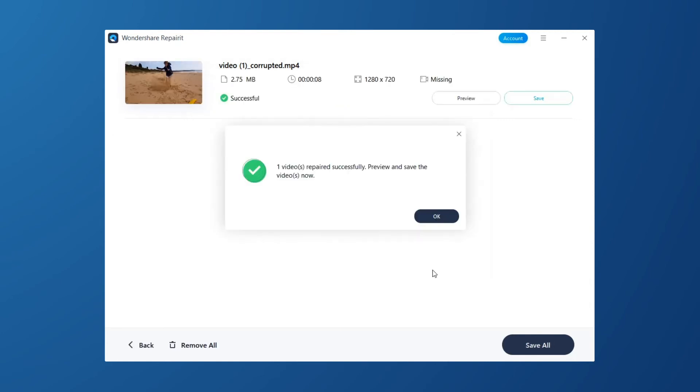After the video is repaired successfully, click OK to preview or save the repaired video.